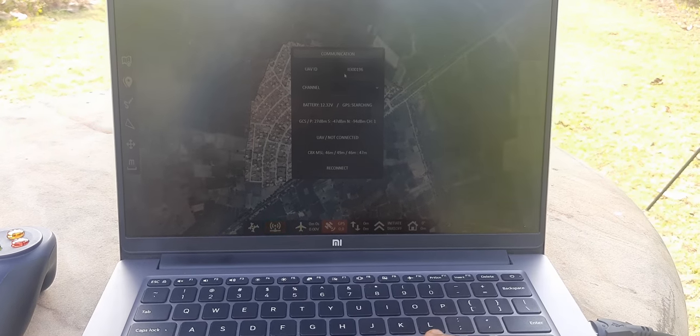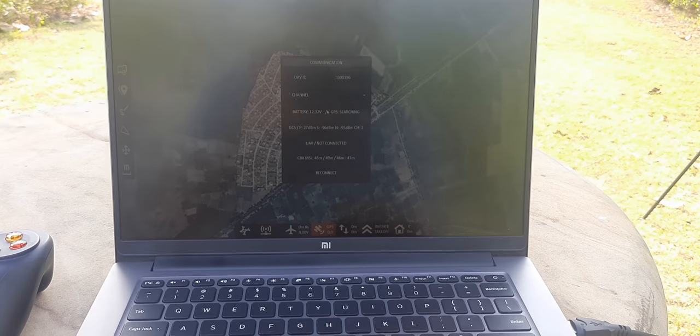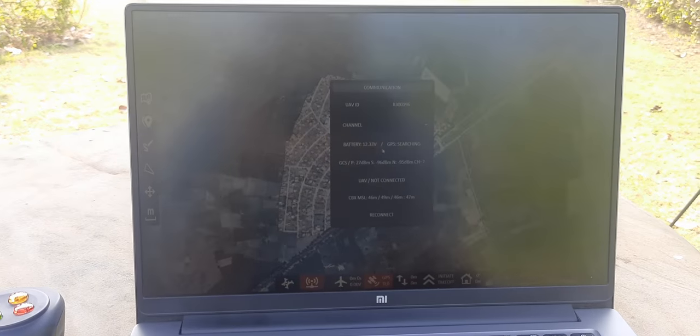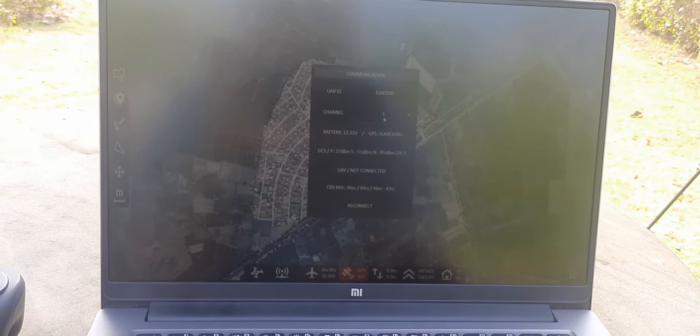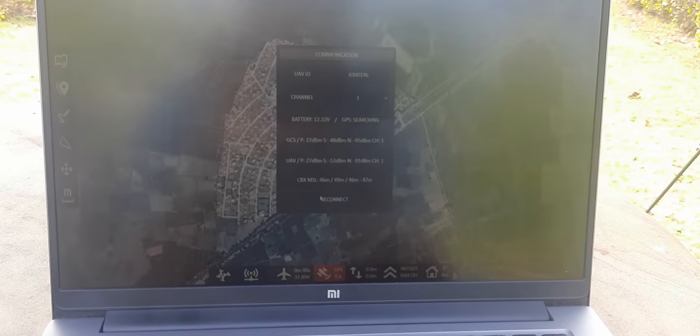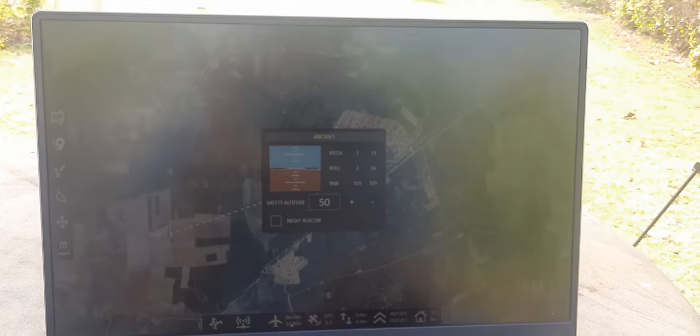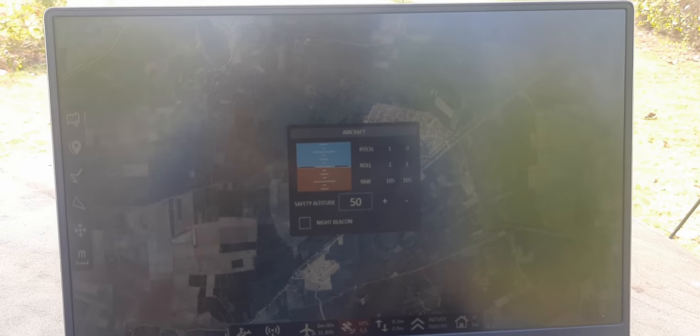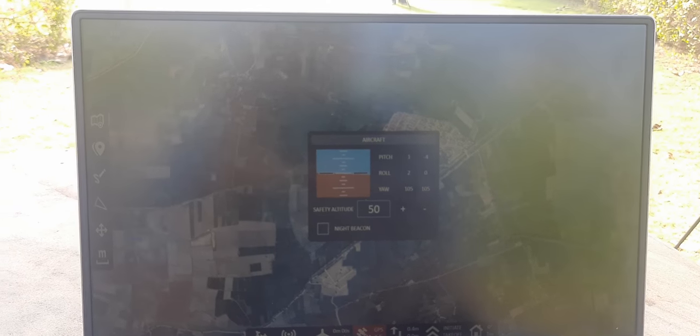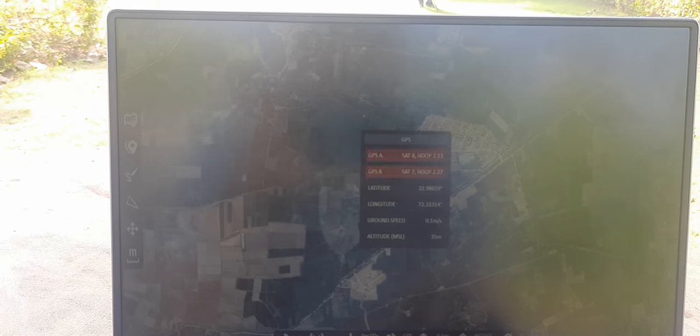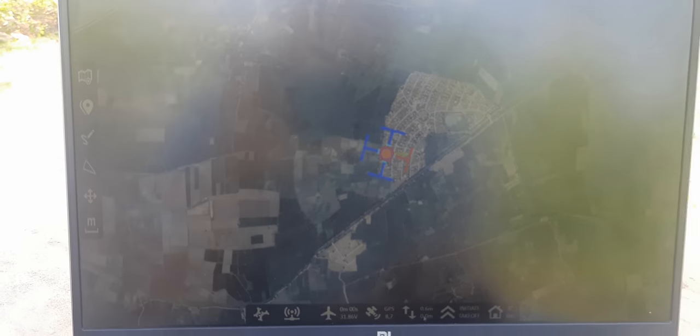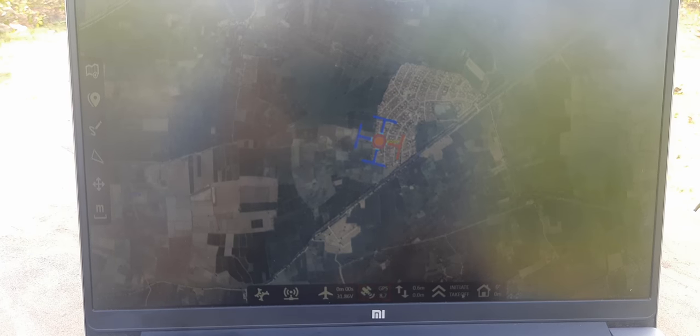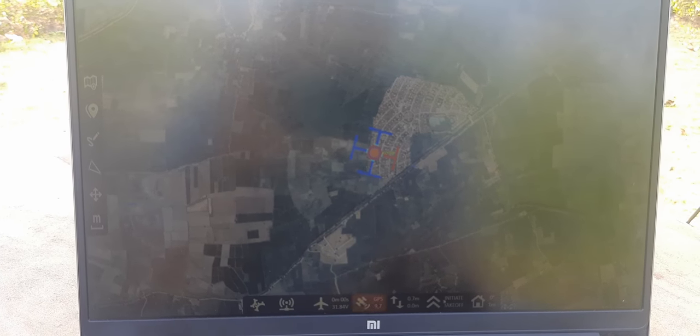This is our drone UA ID. Battery is 12.32 watt. GPS is searching. Now we get channel number one. Our UV battery is 31.89 volt. Flight time is 0 minute 0 second. GPS 5587. LTE is 0.6. Now this is all okay.